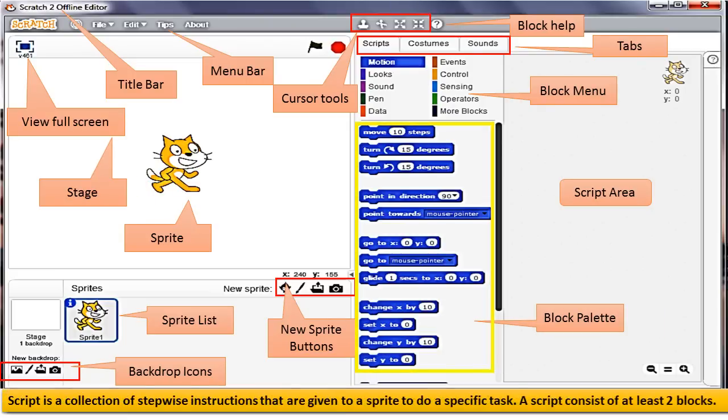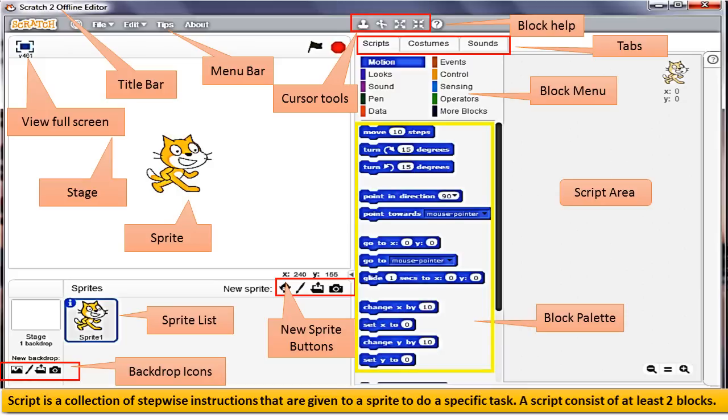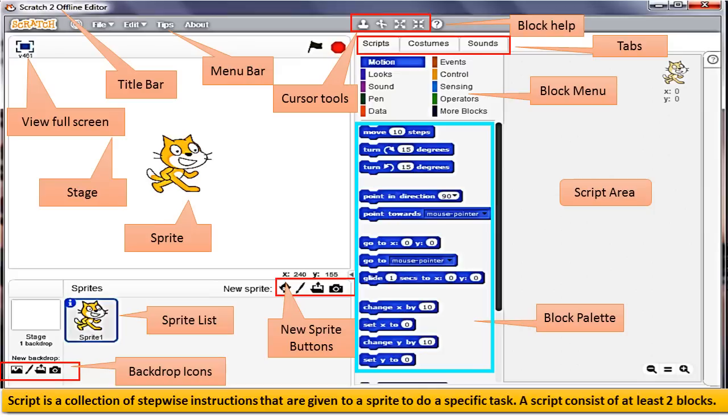Script is a collection of stepwise instructions that are given to a Sprite to do a specific task. A script consists of at least two blocks.